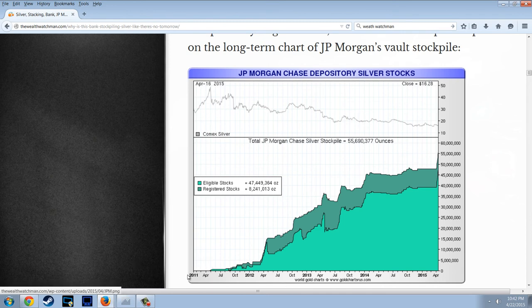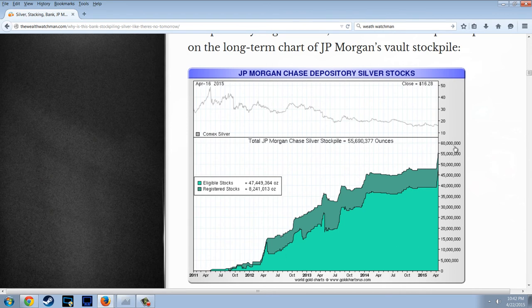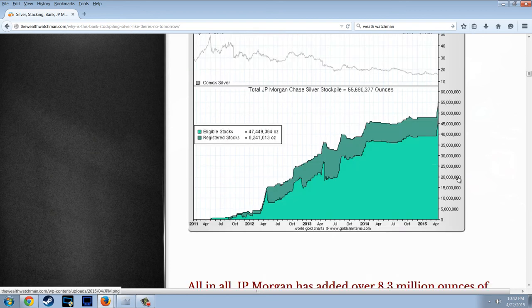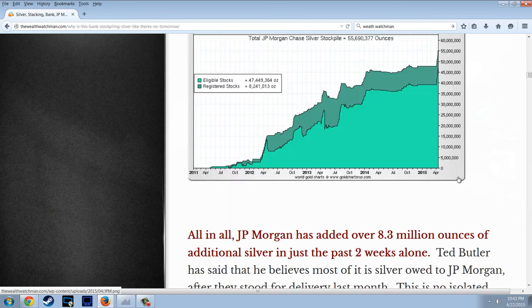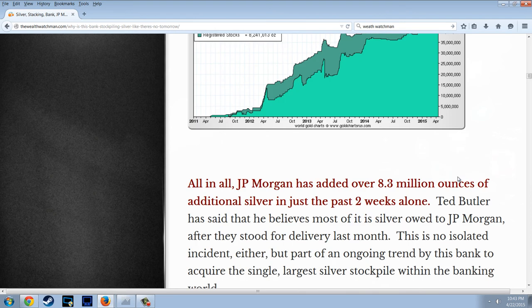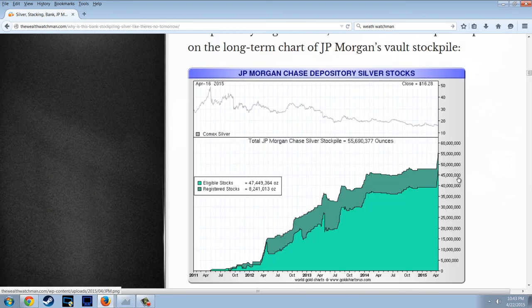You can see it goes right to that point — May 2011 was the absolute top in silver, and you can see their vault inventories climbing right from that date up to about $60 million worth. Do they really have this silver? I don't know — that's what they say they have. But can you really believe anything they say? It's an interesting chart, though.